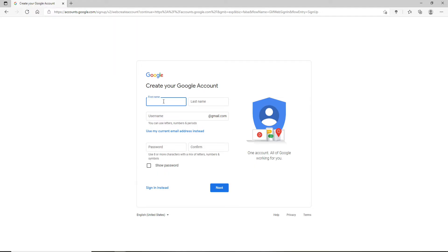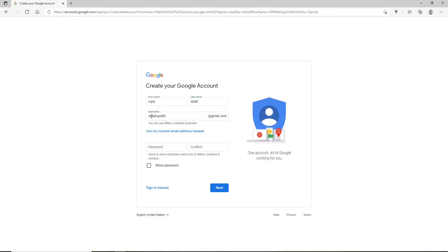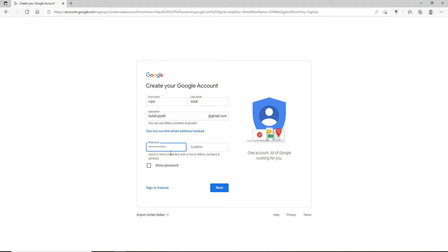In order to create a Google account, you'll need to type in your first name in the first text field. Now type in your last name on the next. Create a username that you'd like to use for your Gmail account. Once you type in the username that you'd like to use for Gmail, move on to the next field and create a password for yourself. While creating a password, make sure to use eight or more characters with a mix of letters, numbers, and symbols.